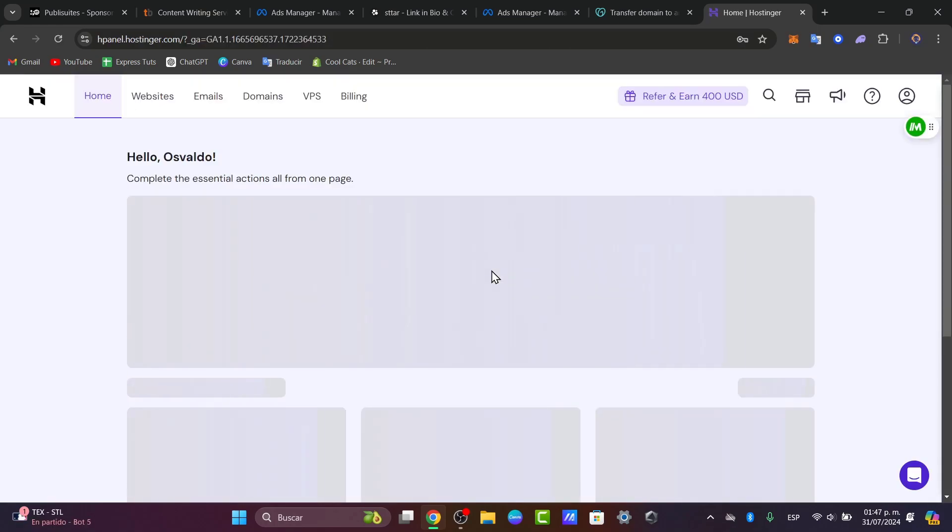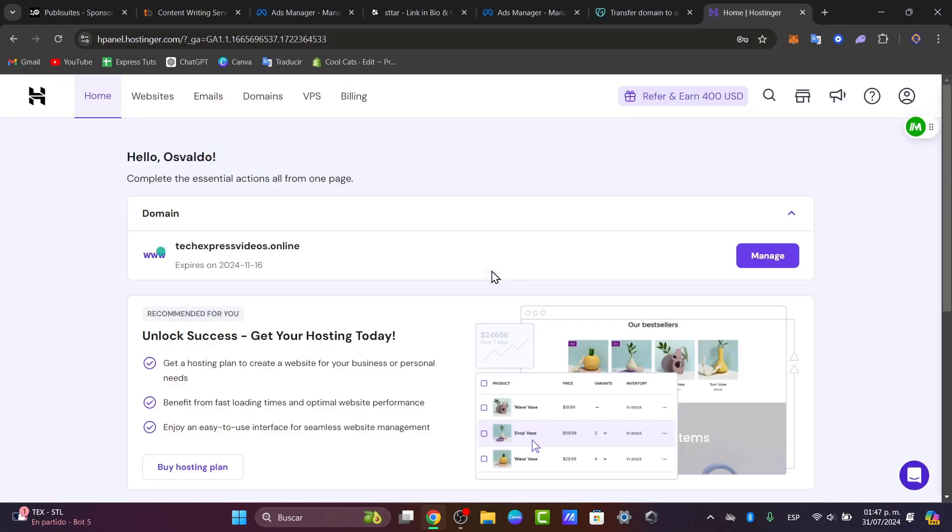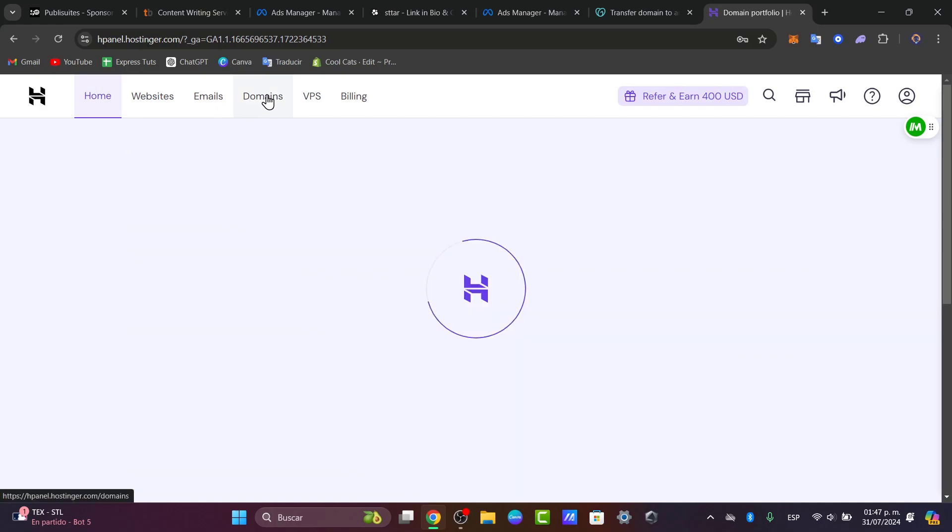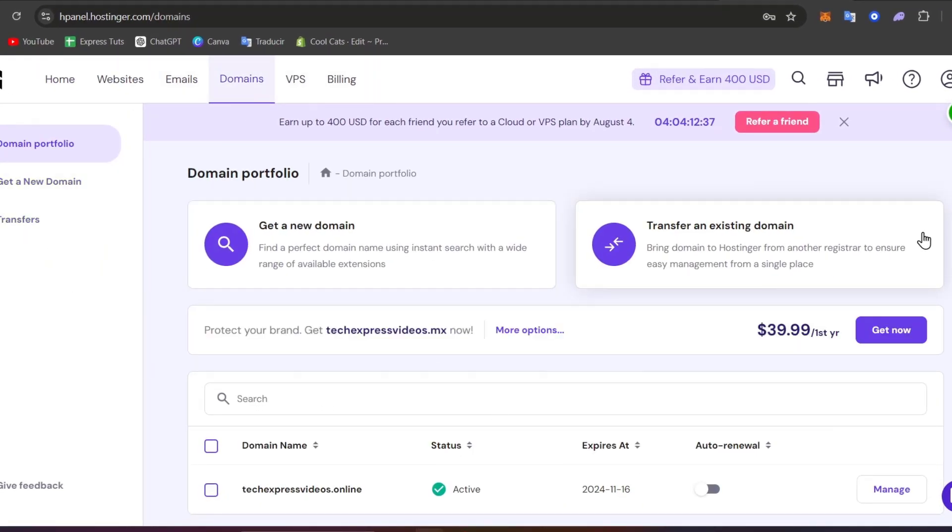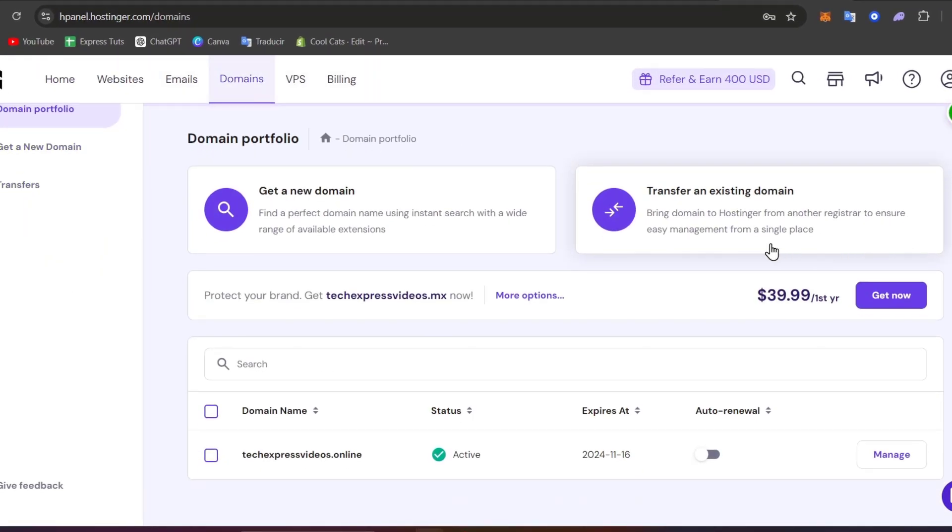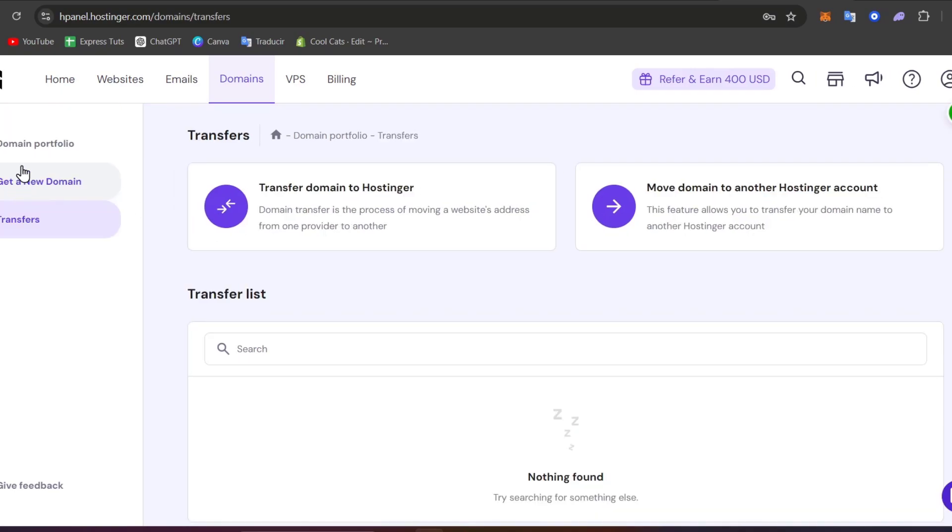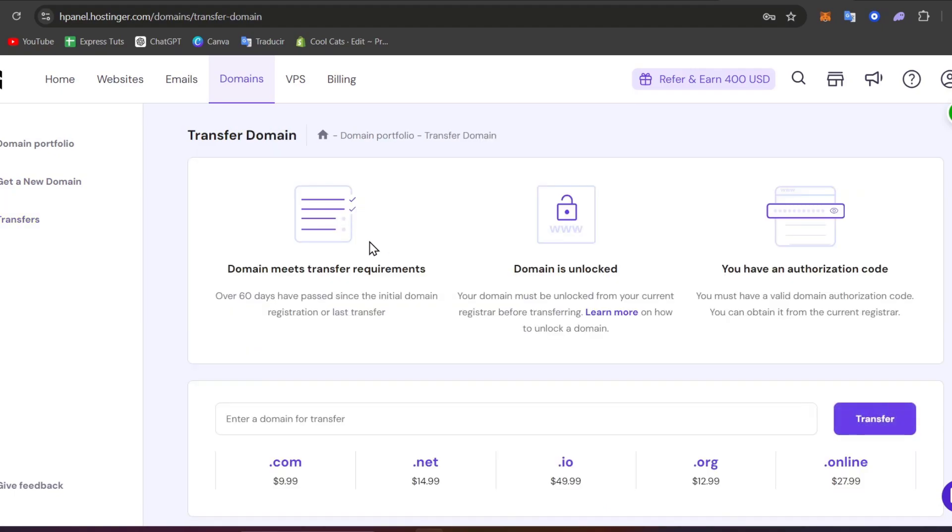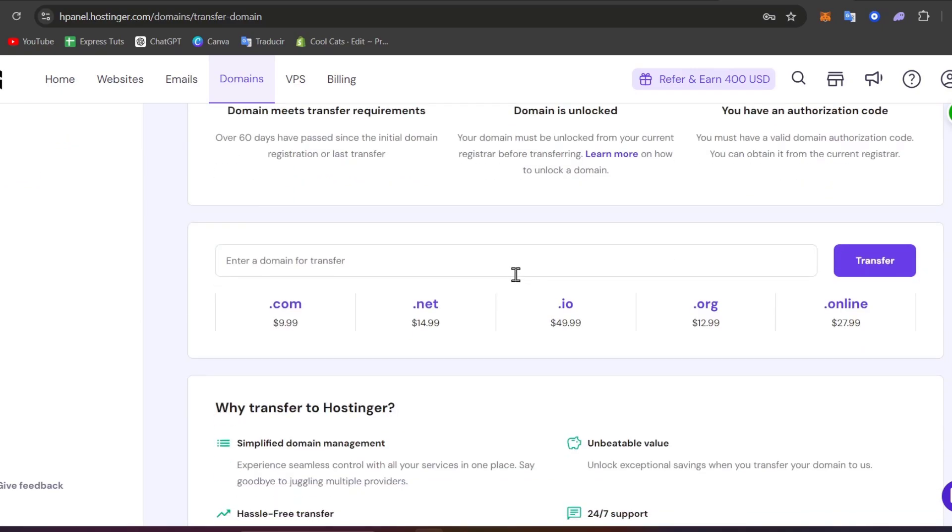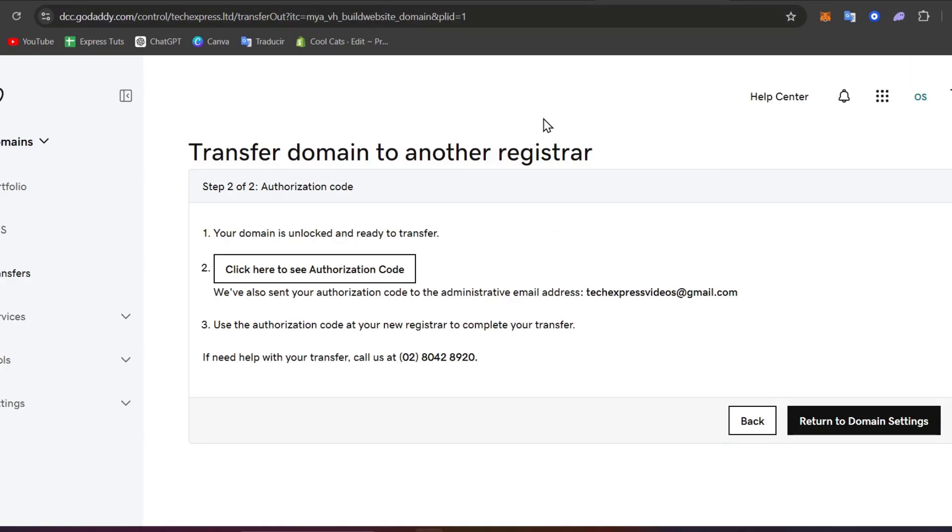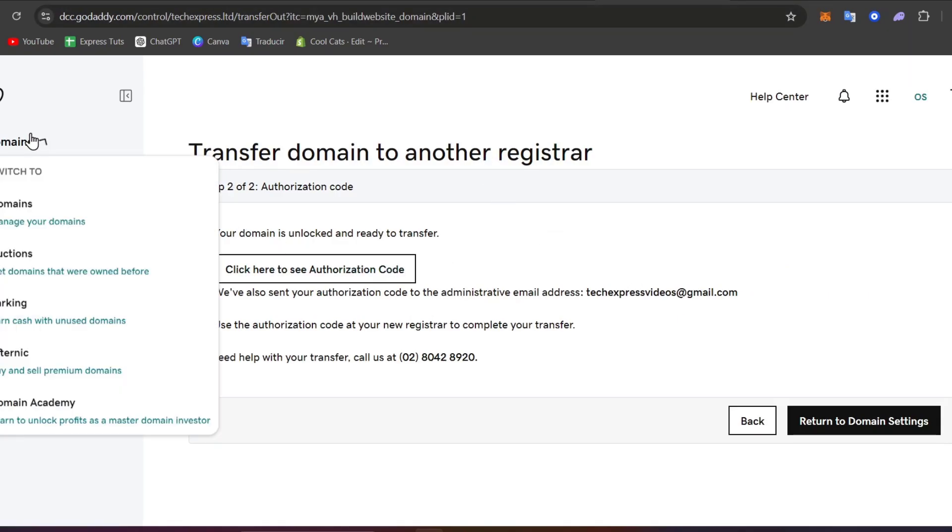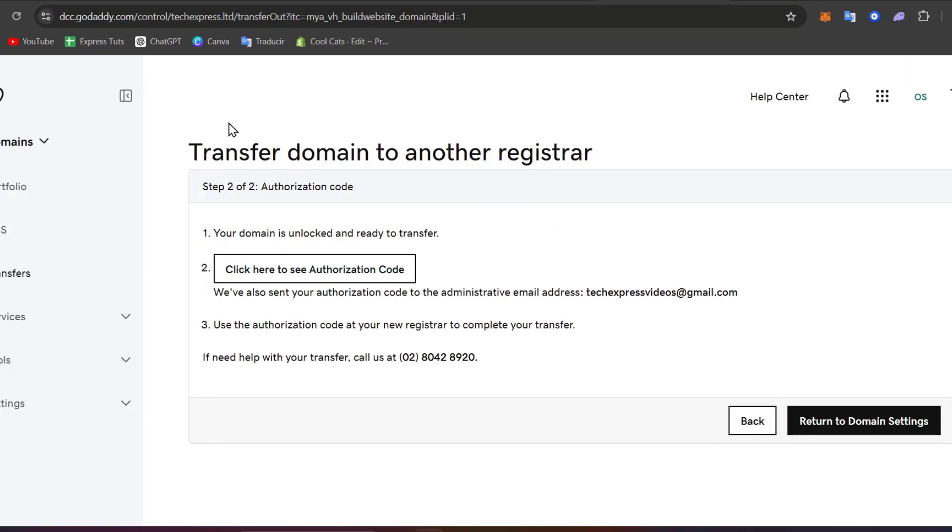And once you are signed in what you want to do is enter the domain name you want to transfer and follow the prompts. If you focus directly on the upper side that says domains you can see all your domains added. Let's go into the tab that says transfers. Into transfers you can see that there's a transfer list. So if I choose the option that says transfer domain to Hostinger. I select this and here I want to enable a domain for the transfer.